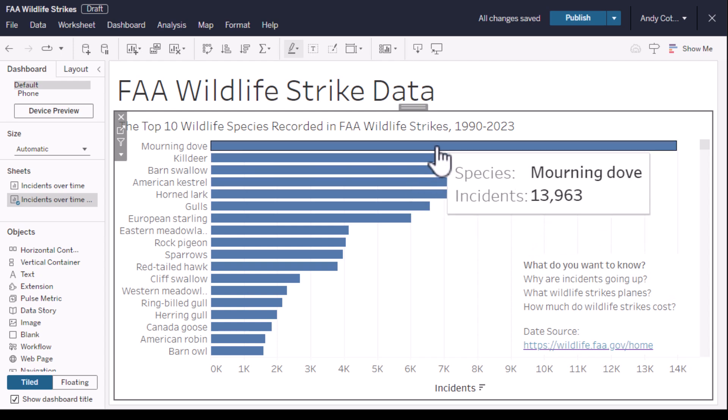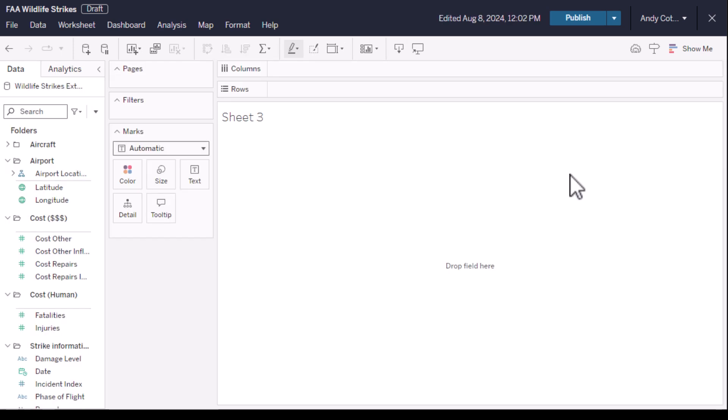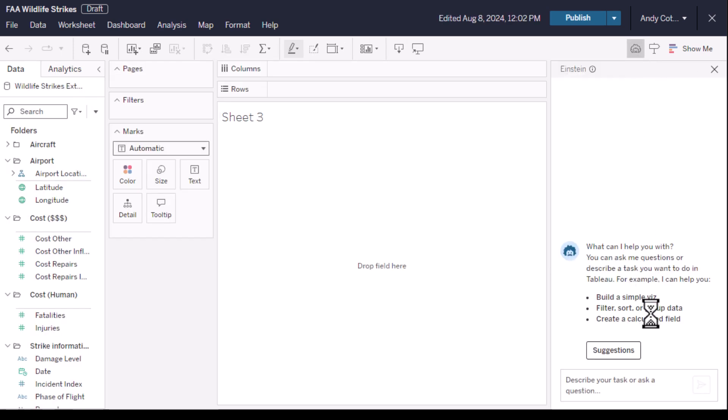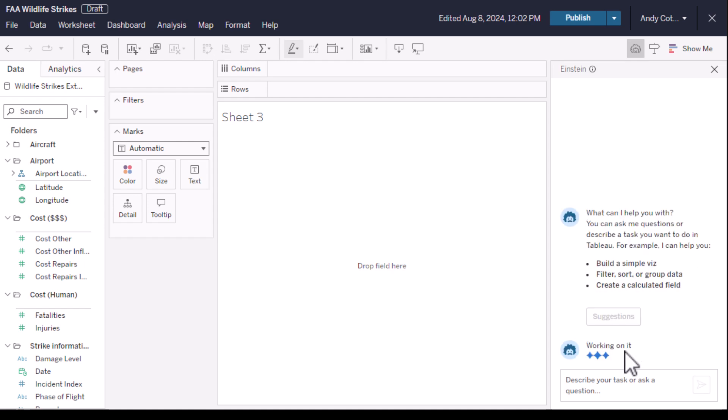Airlines can use this to explore the financial cost of strikes as well as identifying ways to reduce the impact on wildlife itself. The first thing to do is click the Einstein icon, and the best practice is to ask Einstein to suggest questions.